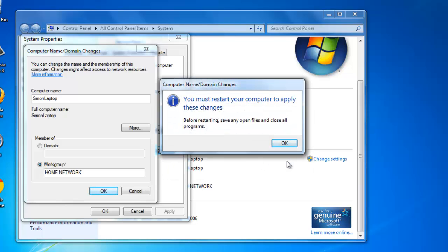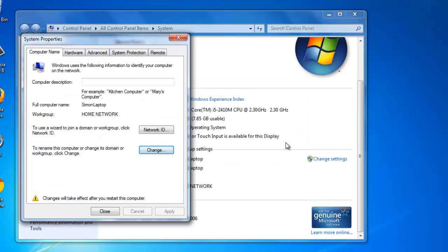To complete the change to the new work group, Windows must be restarted. Click OK on the dialog box telling you this and restart the machine.